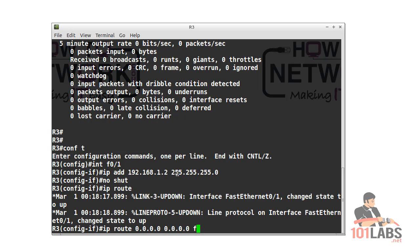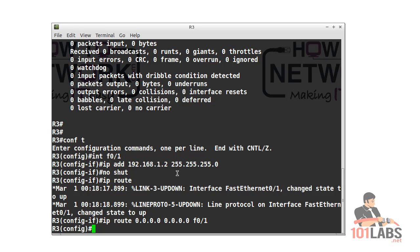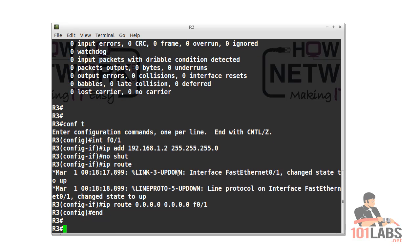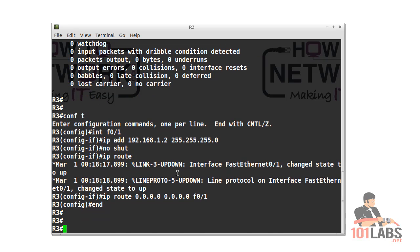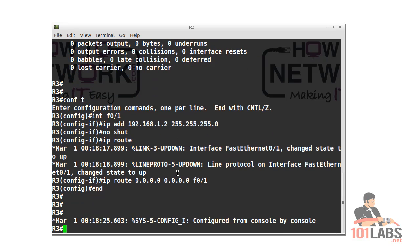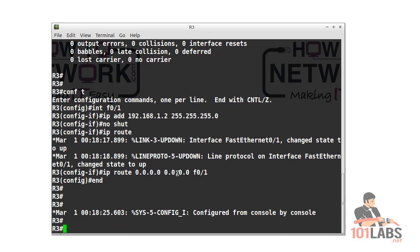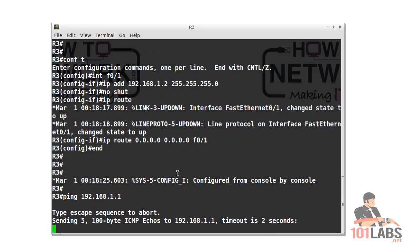R2 knows where both networks are because they're both directly connected, so we don't need to put any routes on router 2. I'll just ping between router 3 and router 2 just to make sure there's no problems there.